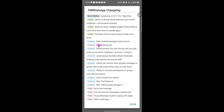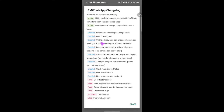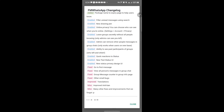They also added the ability to filter and read messages using search. There's a new draw pen, which is a cool feature. Also, I'm going to be showing you online privacy — you can choose who can see when you're online and when you're offline. And there's an interesting feature we were all waiting for: leaving a group secretly without everyone knowing. Only the admin can see that you left.